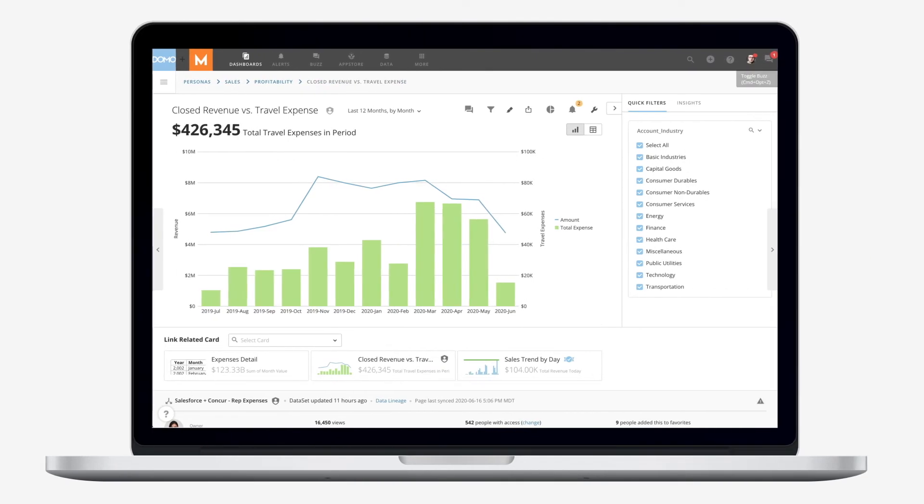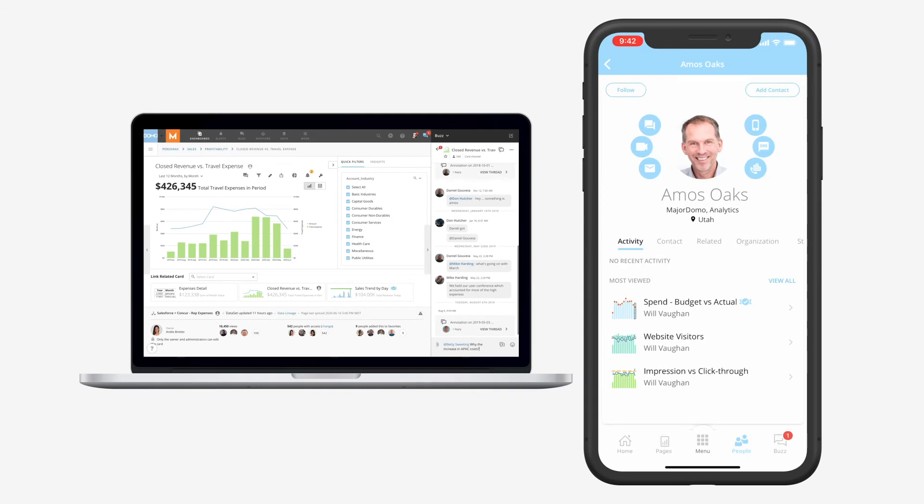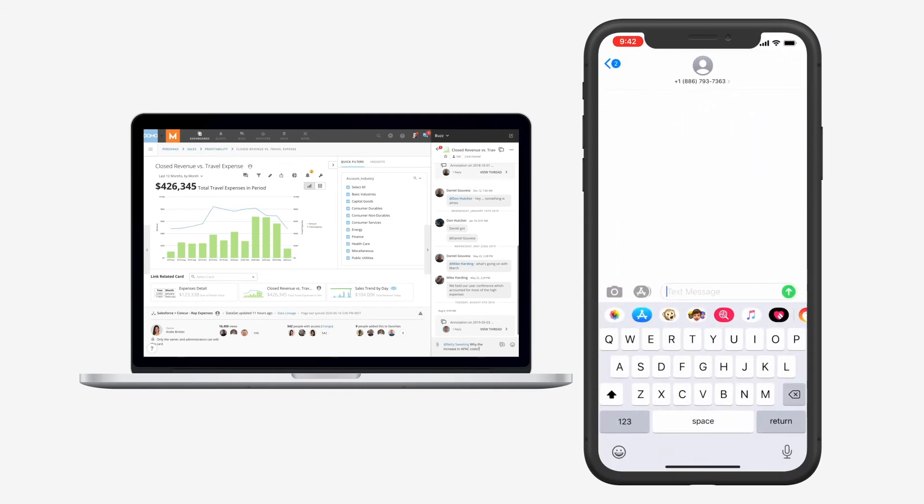And with Domo's built-in chat and productivity tools, you can instantly collaborate on what you're seeing from anywhere.